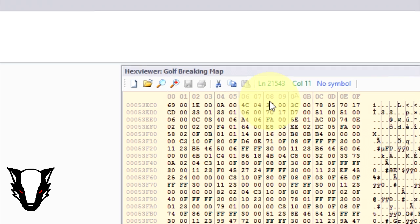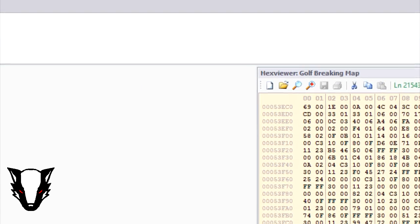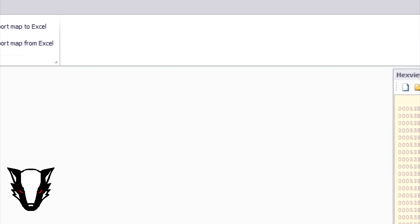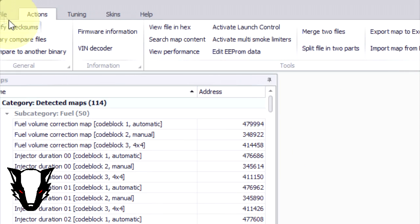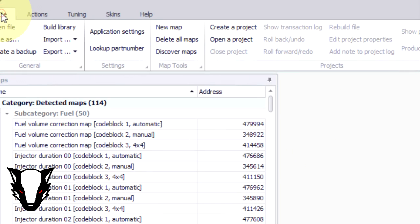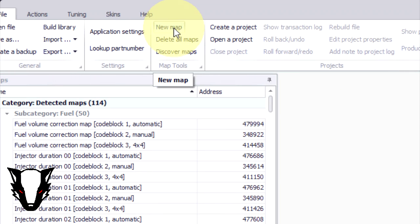Once we've written down the address we're going to go across and we're going to go to file, new map, and then we're going to put in the map address that we've just located.